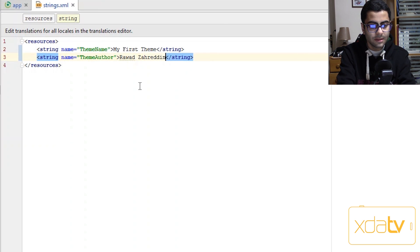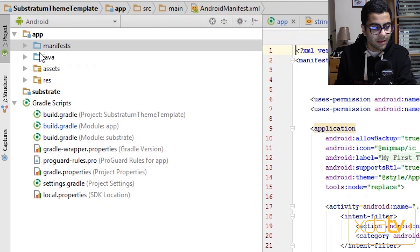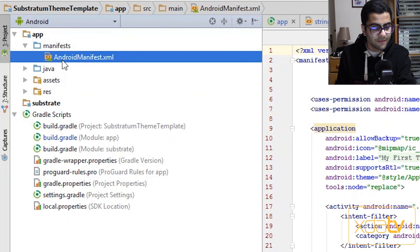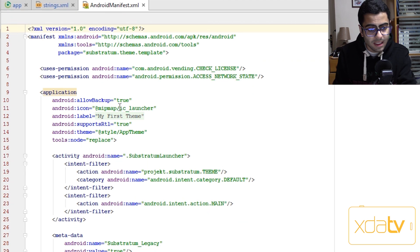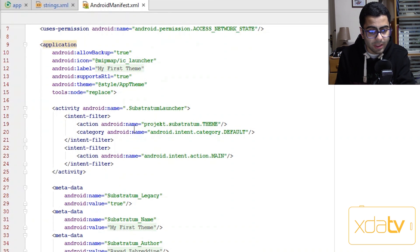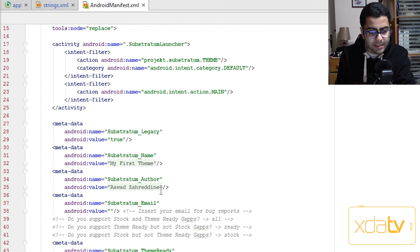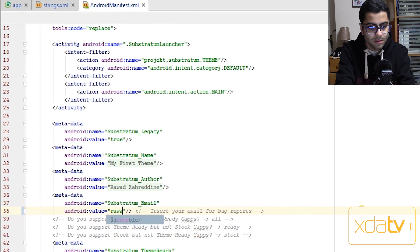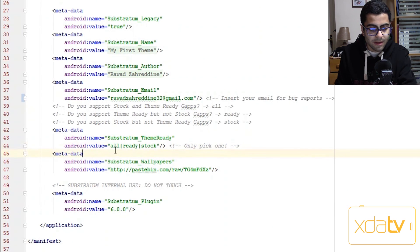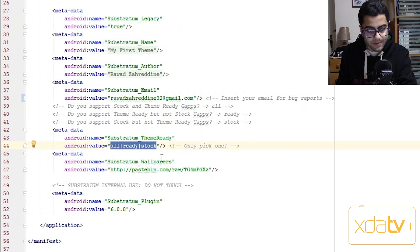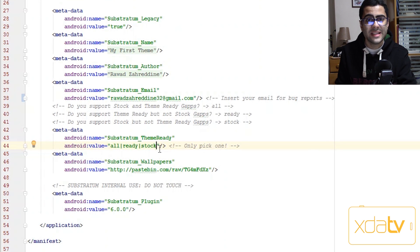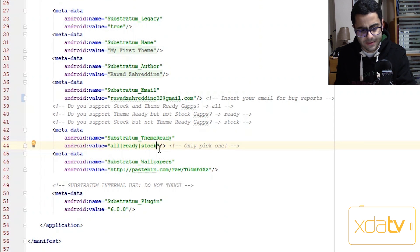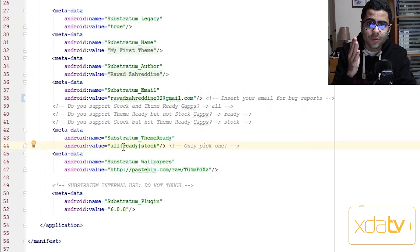What I'm gonna do now is open the manifests folder and then go to androidmanifests.xml. And what I'm going to do here is put in my email address for bug reports. And then choose one of these three options for theme ready gaps, or google apps for the people that hate me saying gaps.